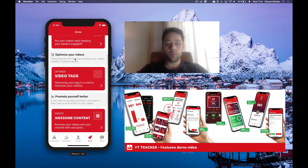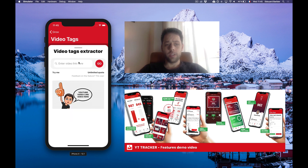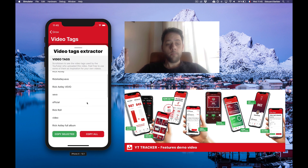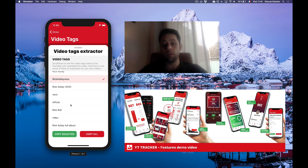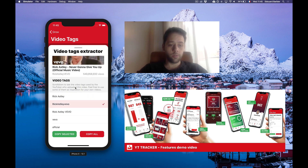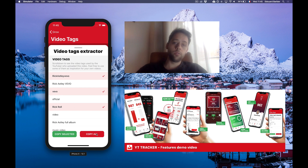Then we have stuff to help you promote yourself better and be more visible. Video tags — super important. You can basically take any video on YouTube, paste the link, and it will show you all the video tags associated with that video. You can find inspiration from channels similar to yours, see what other creators use as video tags, and then use that on your own videos to try to rank better in search or optimize your visibility. You can select whatever tags you want and copy them, or copy all of them, and then use them on your own videos. That's the video tag extractor.